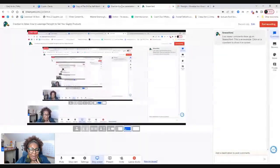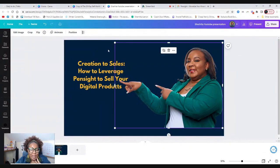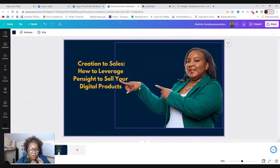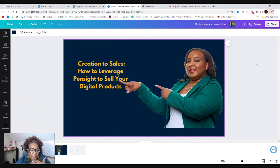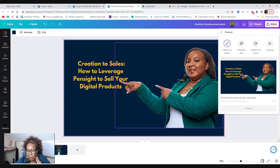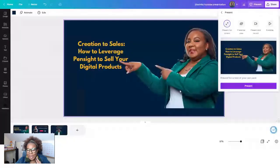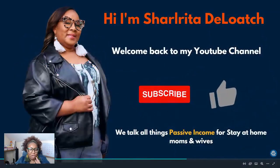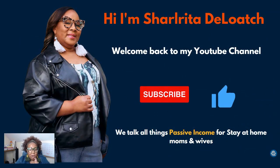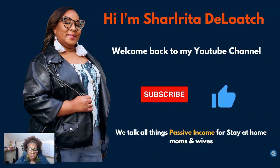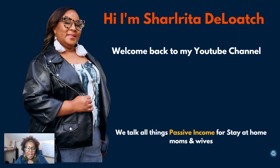So let's get this going and talk about today's broadcast. We're going to go from creation to sales and I'm going to show you how to leverage Pinsight to sell your digital products. But let me go over just a little disclaimer before I get started. Welcome back to my YouTube channel.